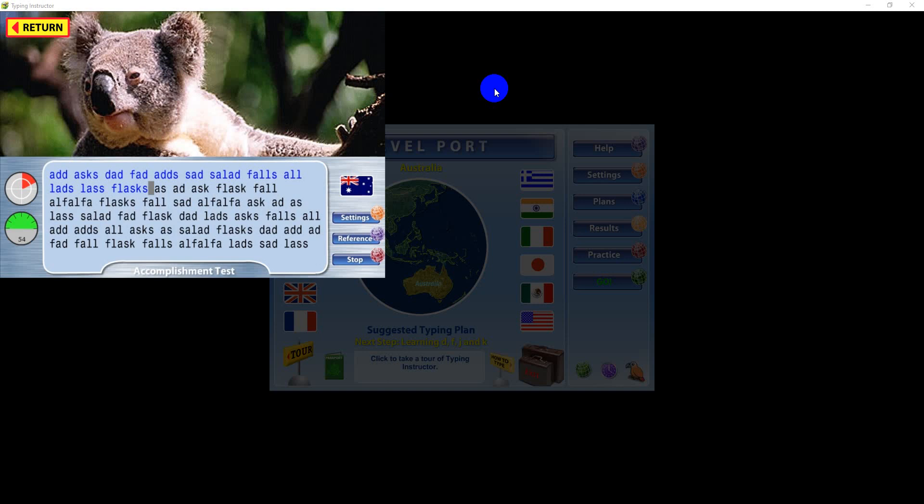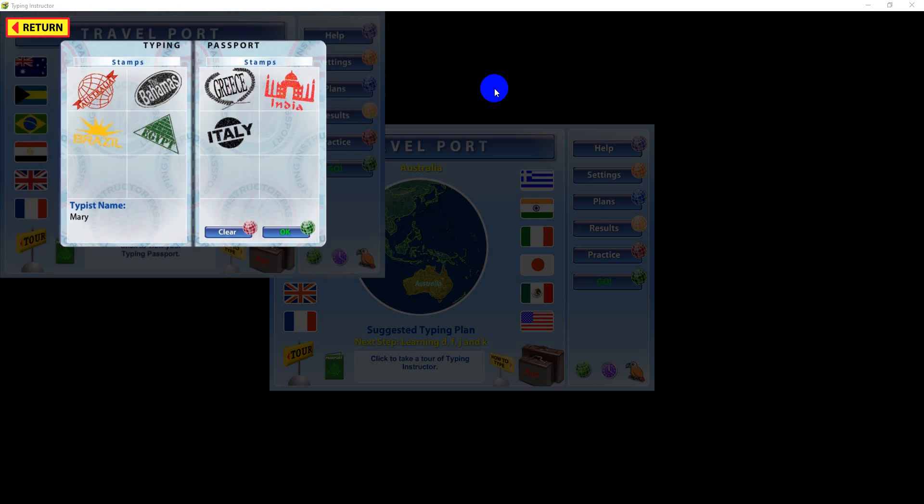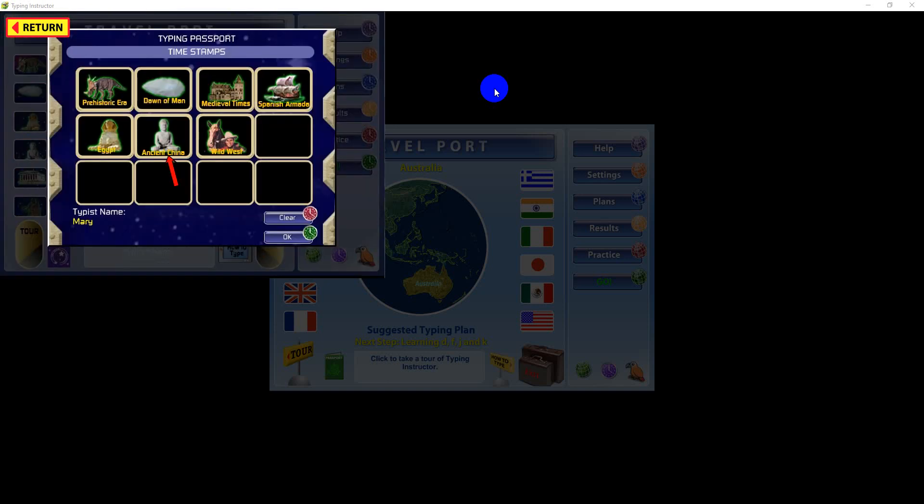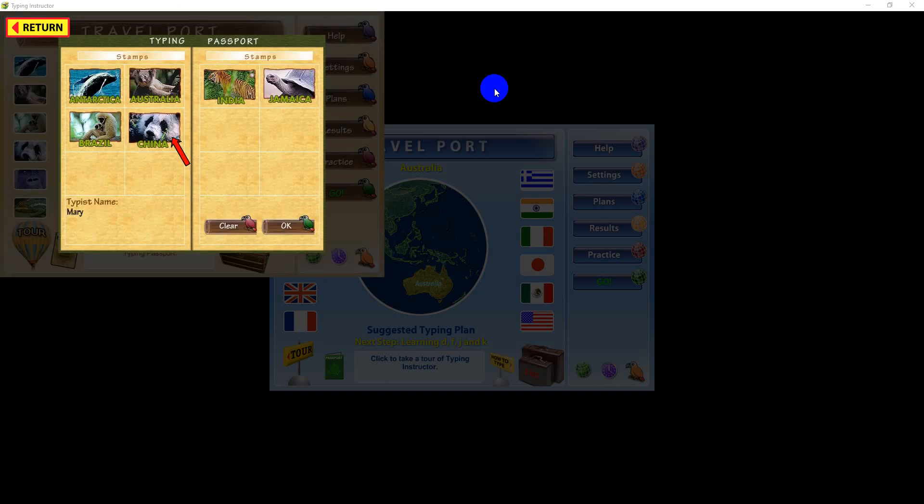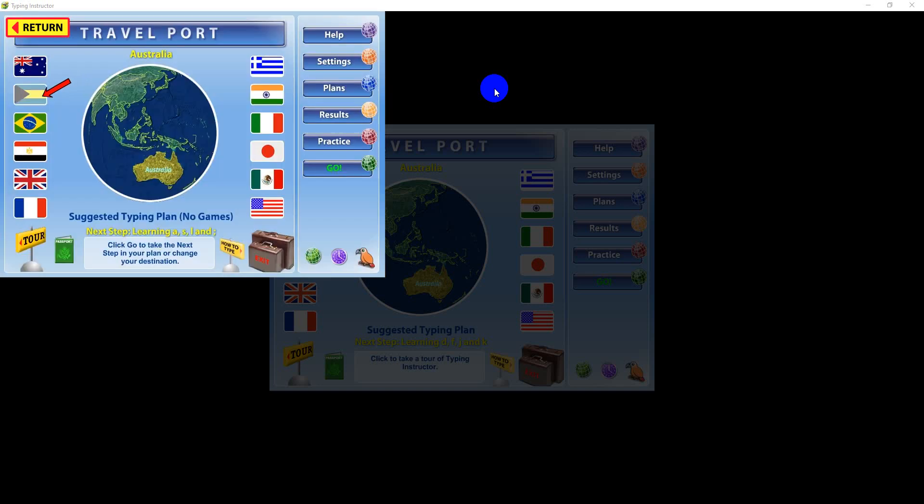When you pass a test with 95% accuracy and achieve your goal words per minute speed, you will earn a typing accomplishment in the form of a passport stamp, time stamp, or photo souvenir, depending on the theme. Typing accomplishments are stored in your typing passport. Once a typing accomplishment is achieved, you will progress to the next destination.